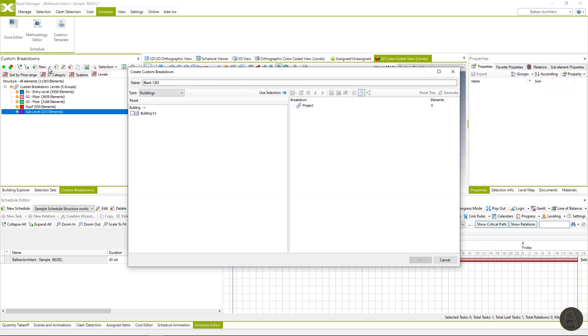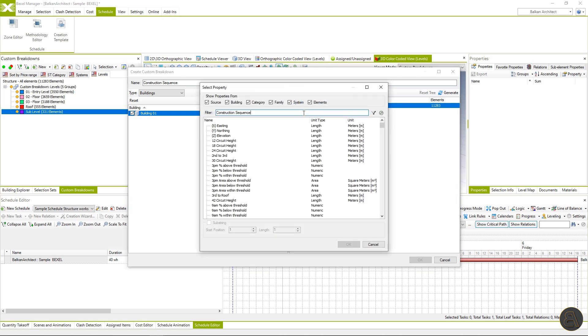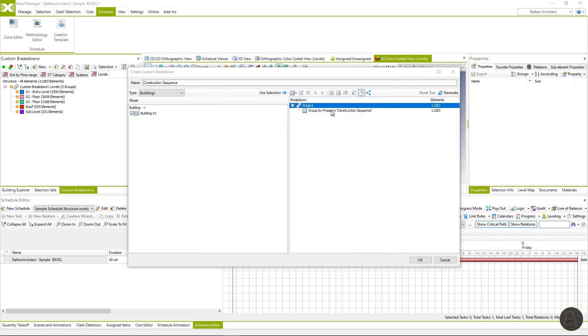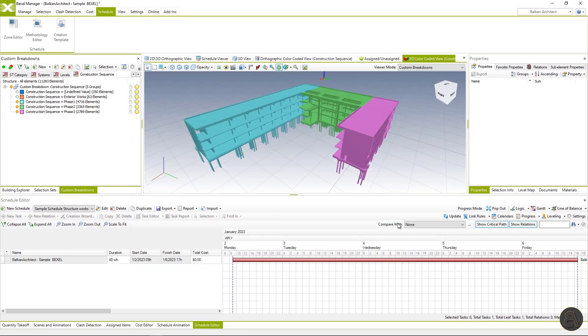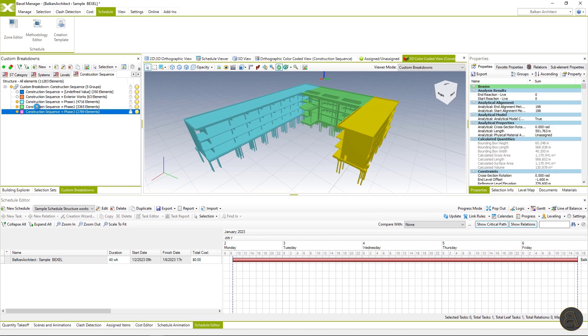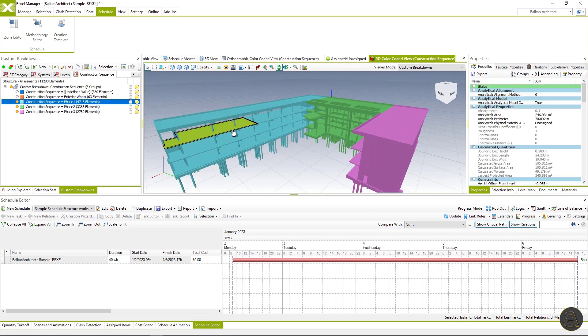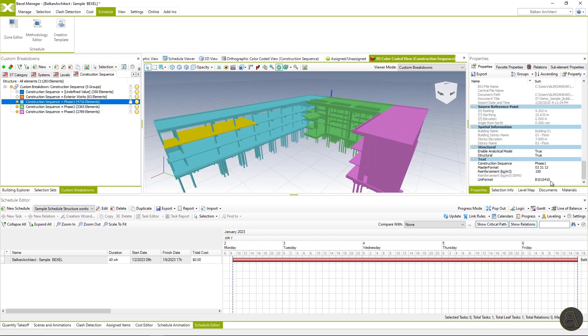For the next zone, I will use a property already defined within the model elements construction sequence for horizontal distribution of elements. Set color coding rule and hit OK. Here we can see elements distributed by construction phases.